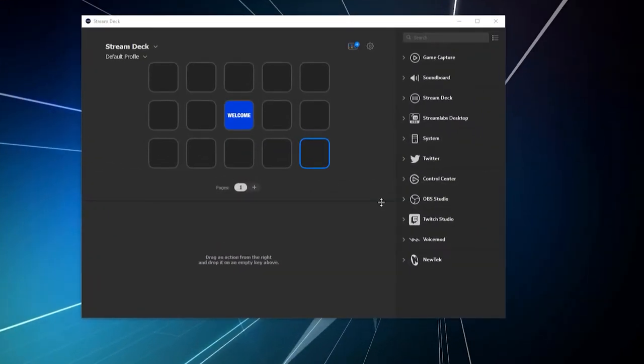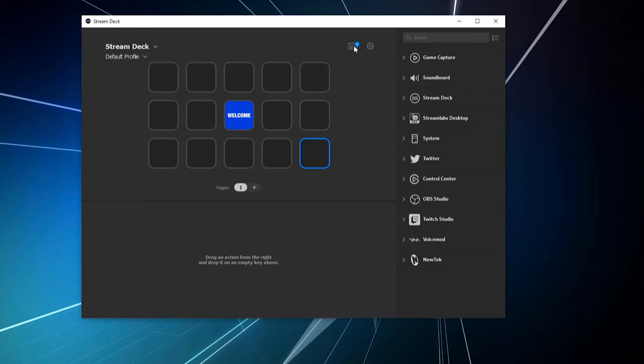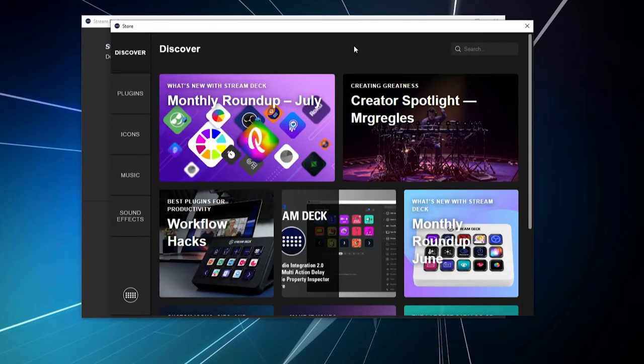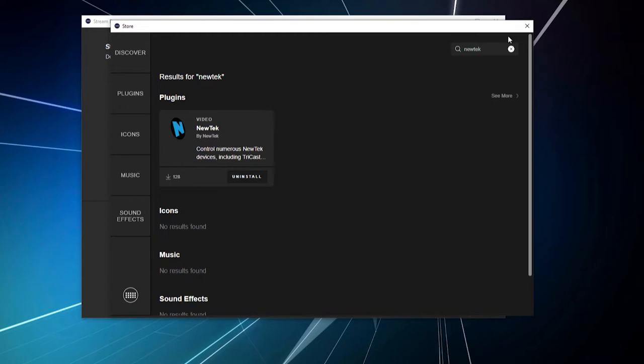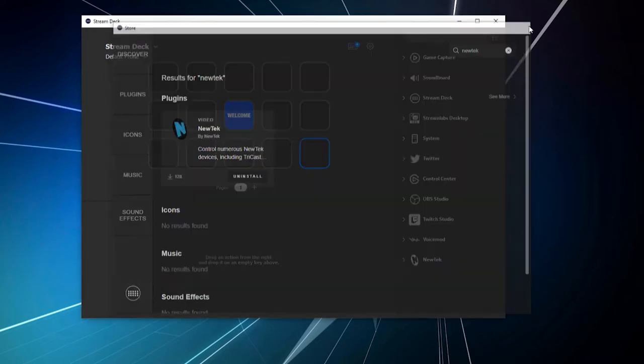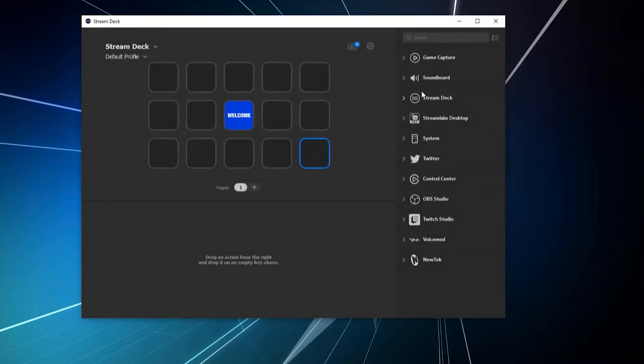All right, now, when you first get here, it's just going to be the blank software. You're going to need to download the New Tech plugin. So, to do that, we'll go to this icon here in the top right, and go to the store. And then, at the top here, just type in New Tech, and it should be the only plugin that pops up here. And just go ahead and install this, and once you've done that, it will show up over here on the right.